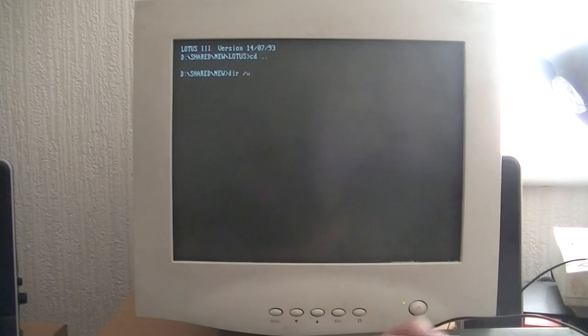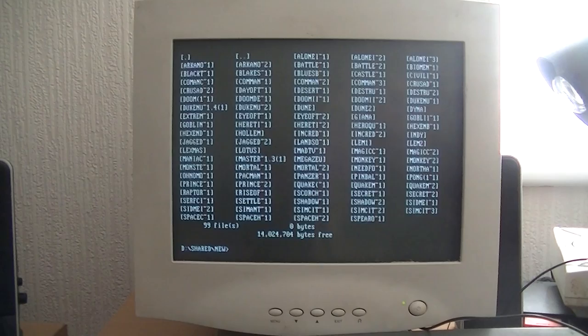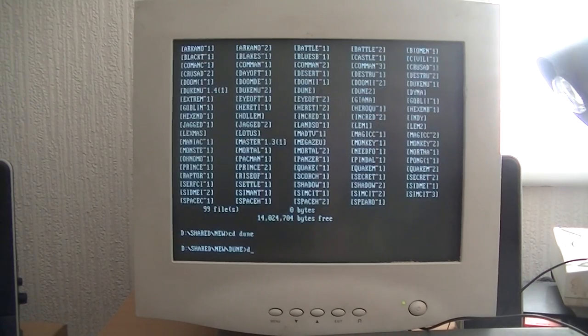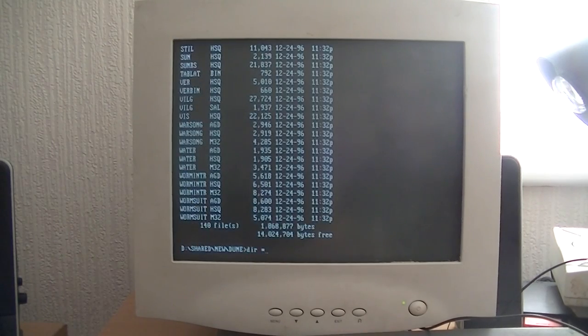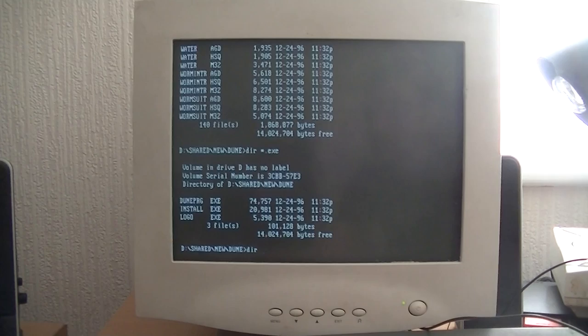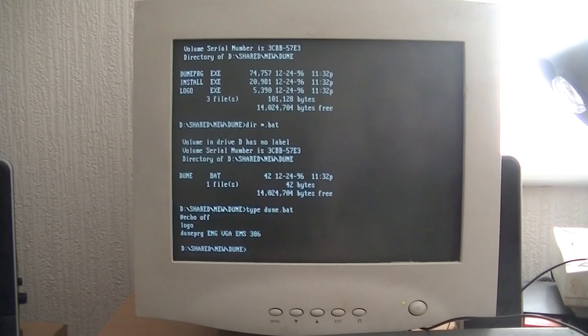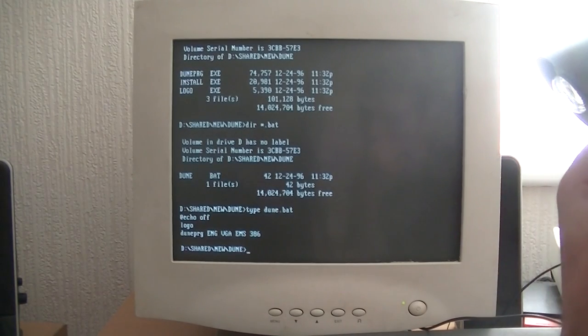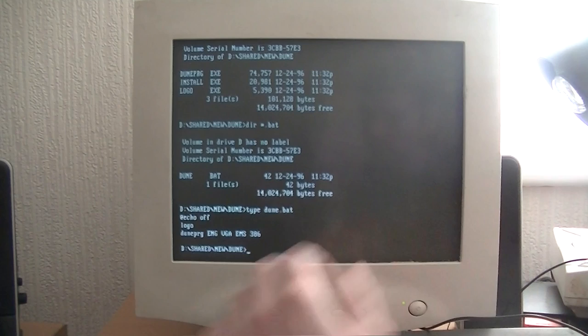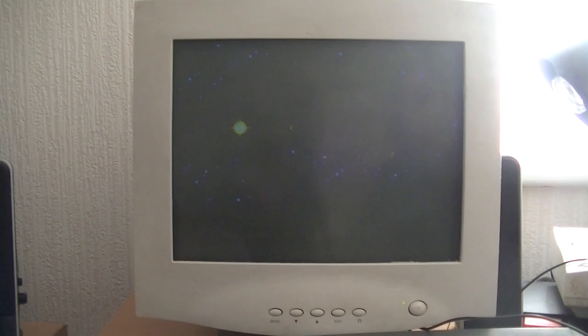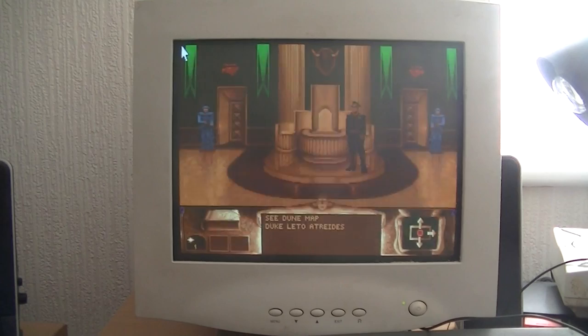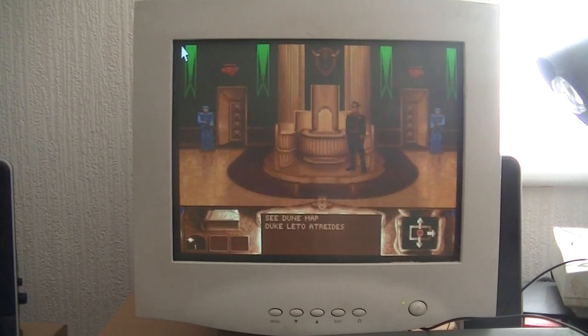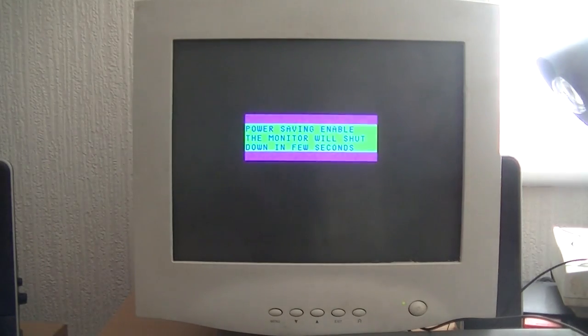So that's Lotus for you. What else have we got? Let me try Dune. I love Dune on the Amiga. Let's see if it works. There's no sound if I remember correctly. I'm going to have to restart the computer.